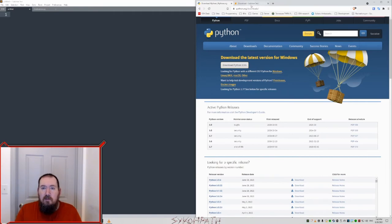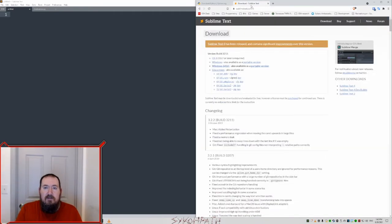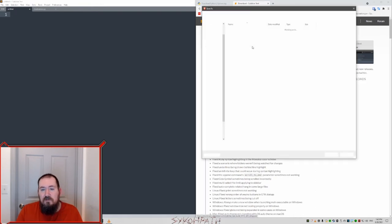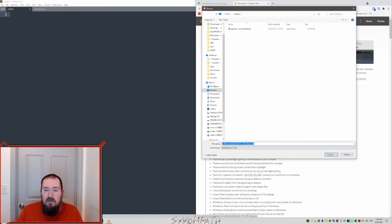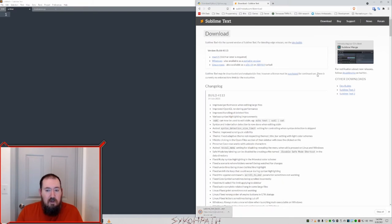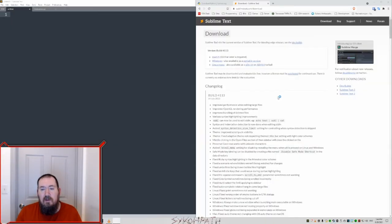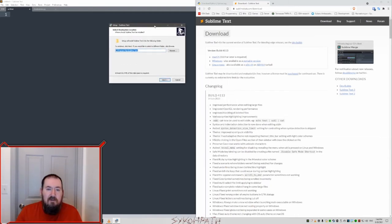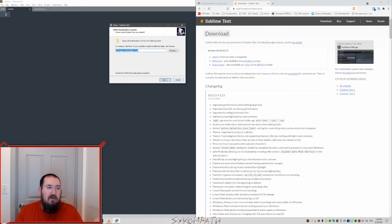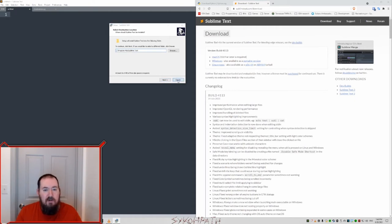Next thing we need to do is install Sublime Text. So Sublime Text download. Click on the Windows version. Save it. Run it. Yes, I want this app to make changes to my device. Click next and click through everything. I already have it installed as you can see in the background. Awesome.